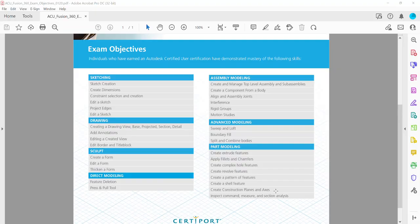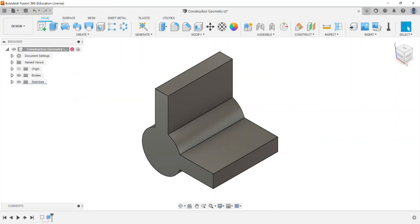So we're going to go ahead and move into Fusion and I'm going to use the same file I had in a previous video on creating construction geometries with construction planes and axes.